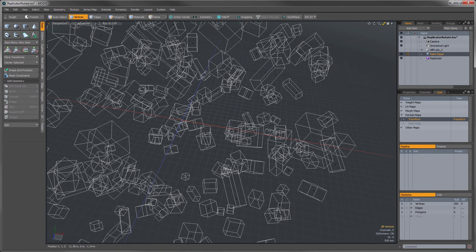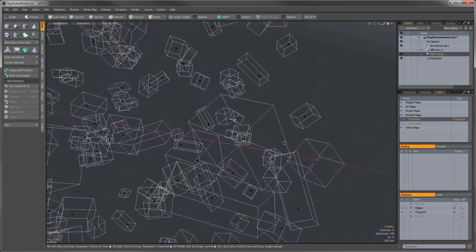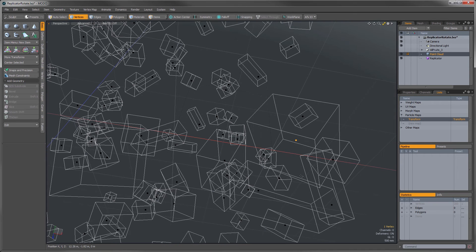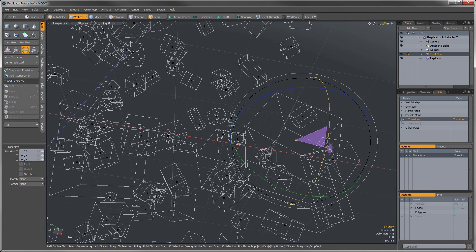So now I can just select a single vertex on that, and using the standard transform tools, rotate, scale, and move, I can just hit E for rotate now.